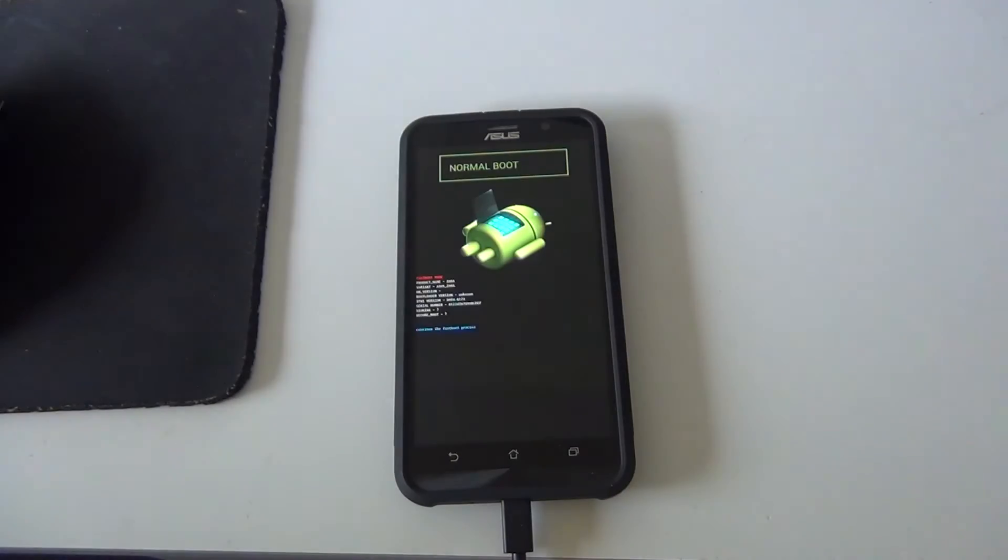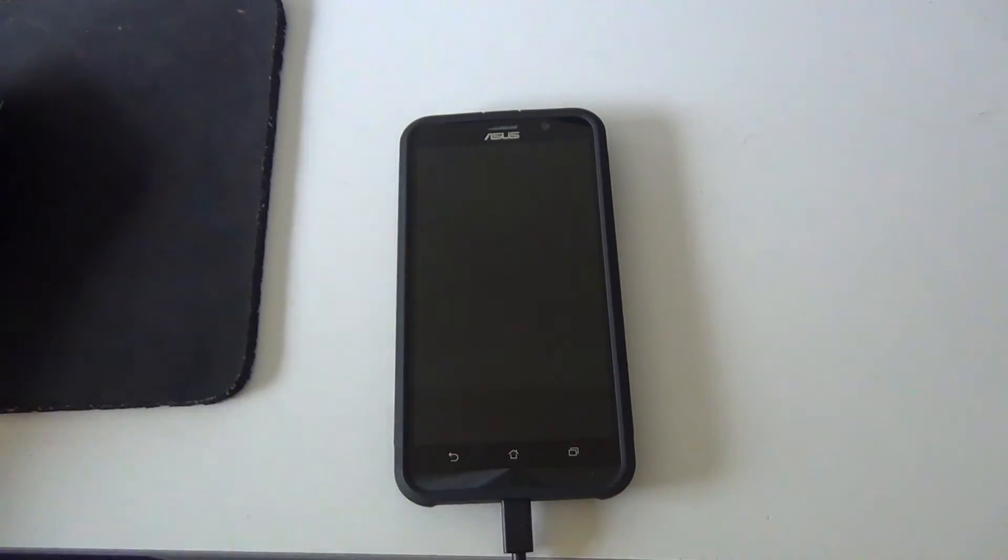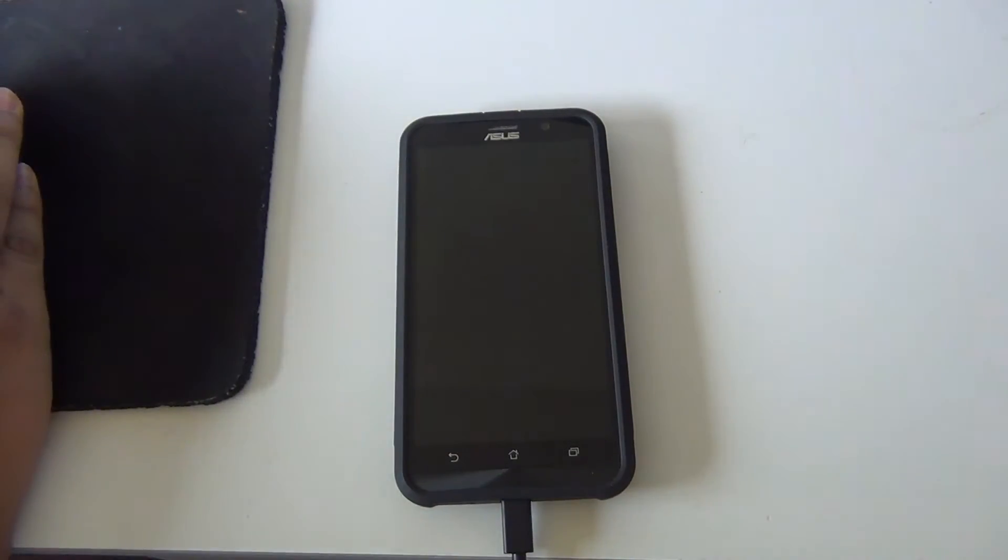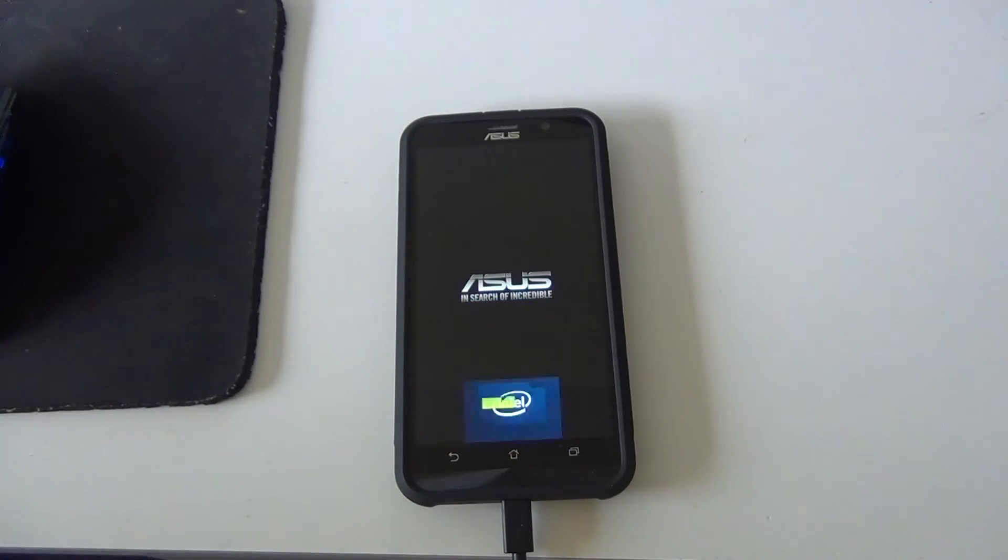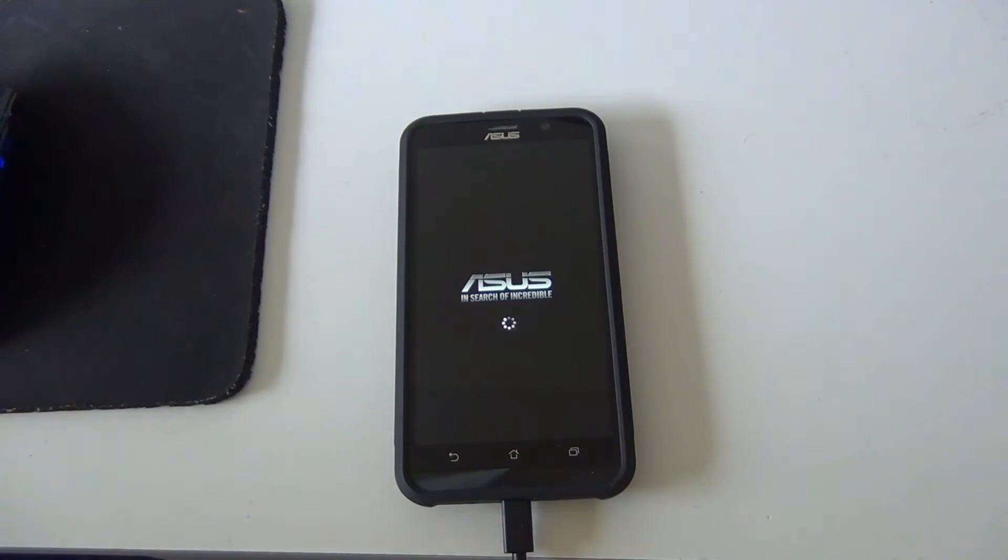After the bootloader is unlocked, the phone will boot into this inverted color. This inverted color indicates that the bootloader has been unlocked.